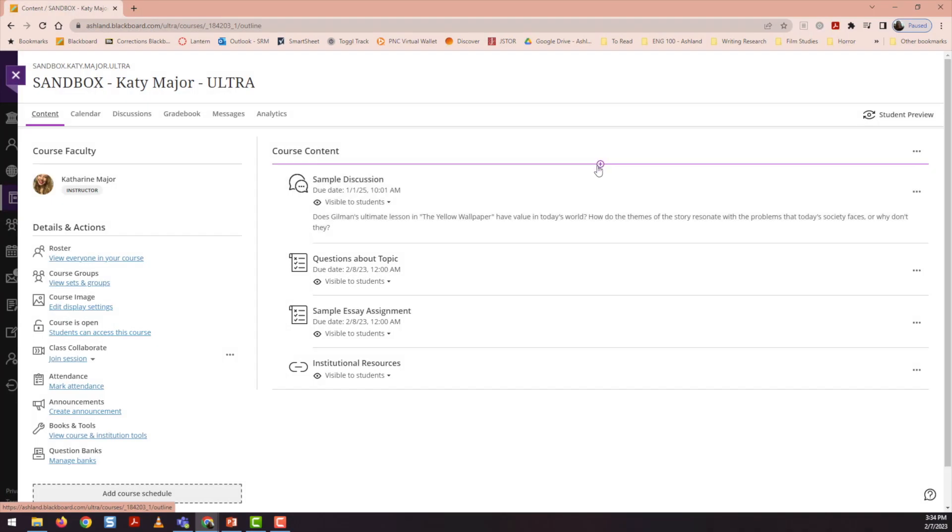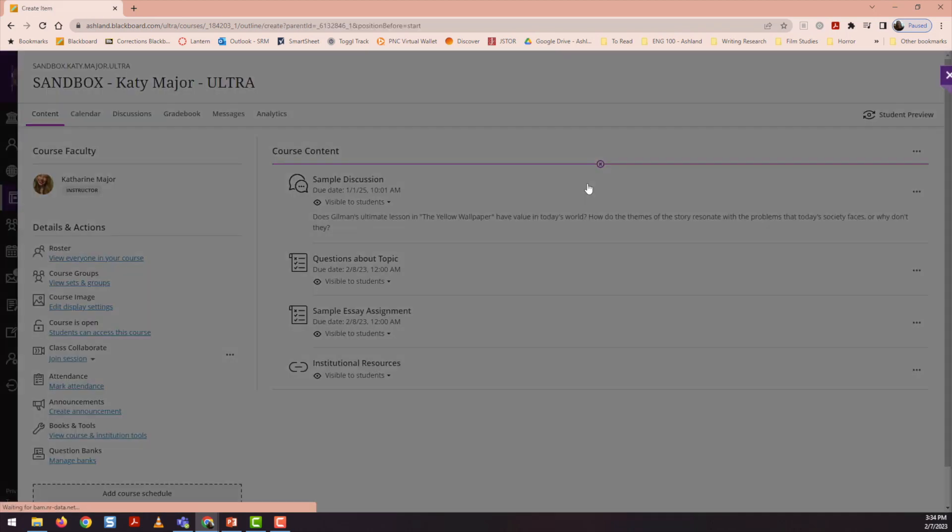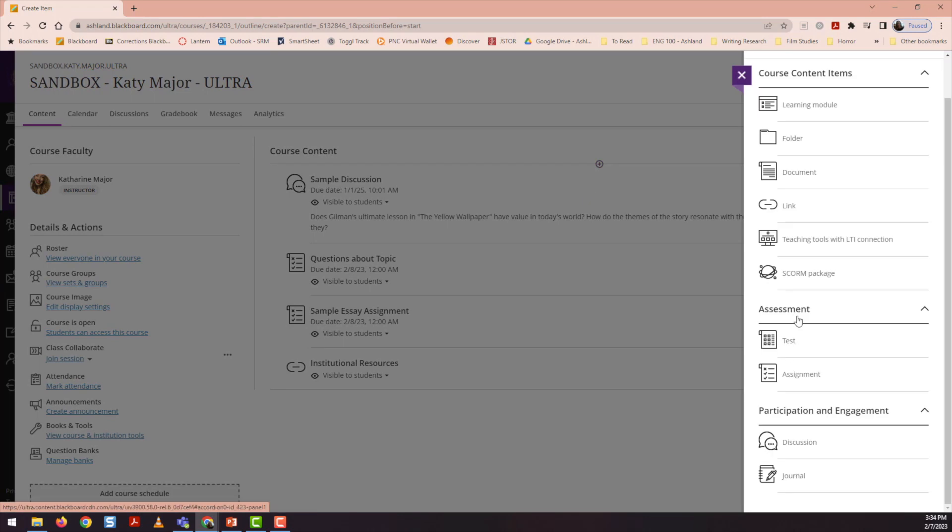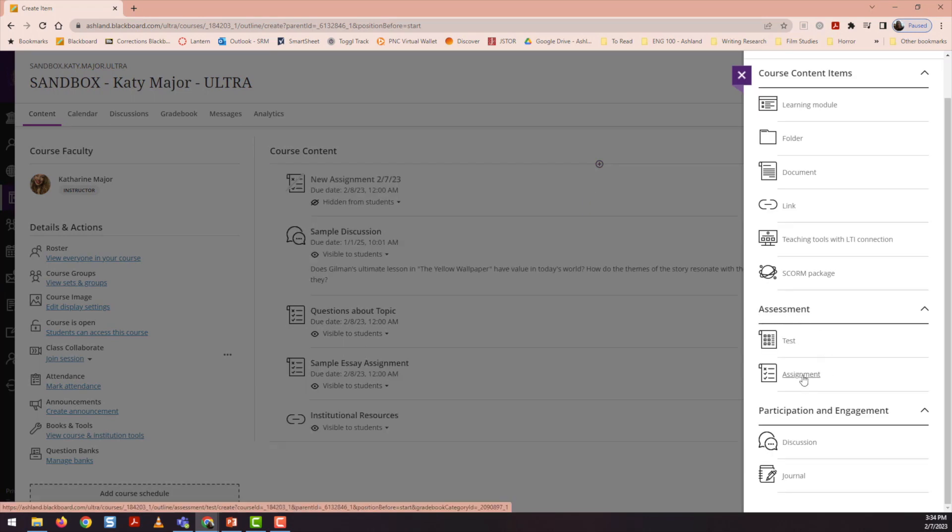I want to begin by creating an assignment, which I can do pretty easily by using this create option when I select the plus sign. Scrolling down to the assessment area, I'll select assignment to create a new assignment.